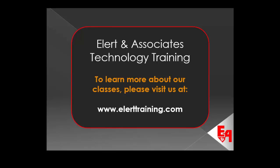To learn more about our classes, please visit us at www.ellertraining.com.